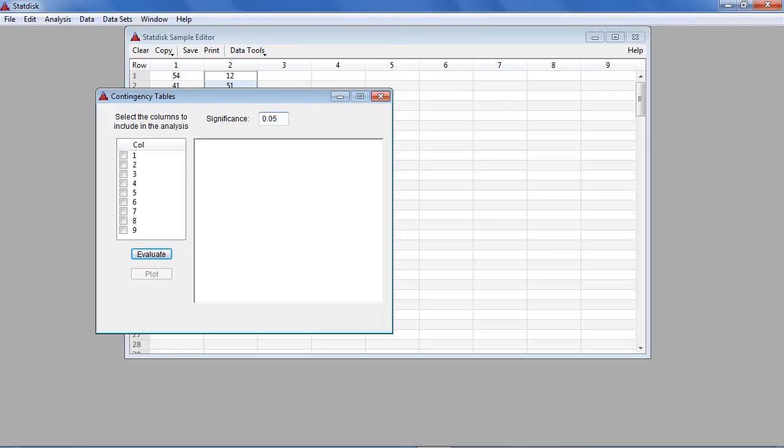Next, select the columns that contain the observed frequencies. In this example, we select columns 1 and 2.